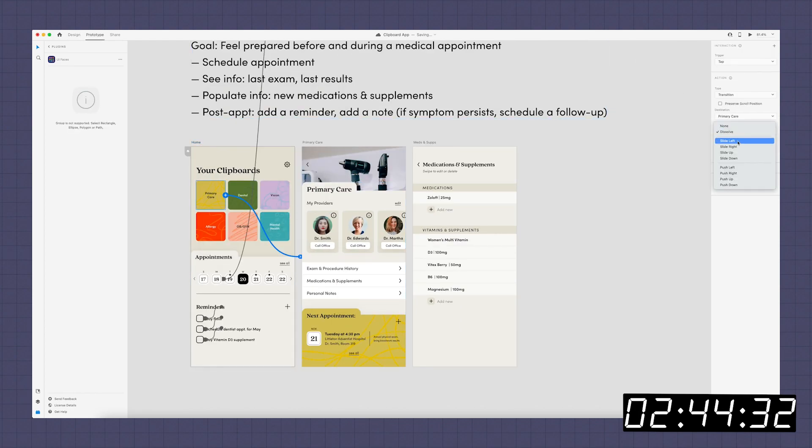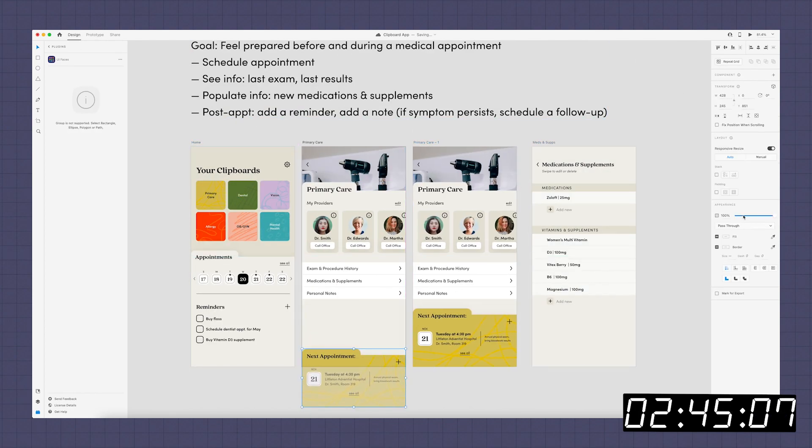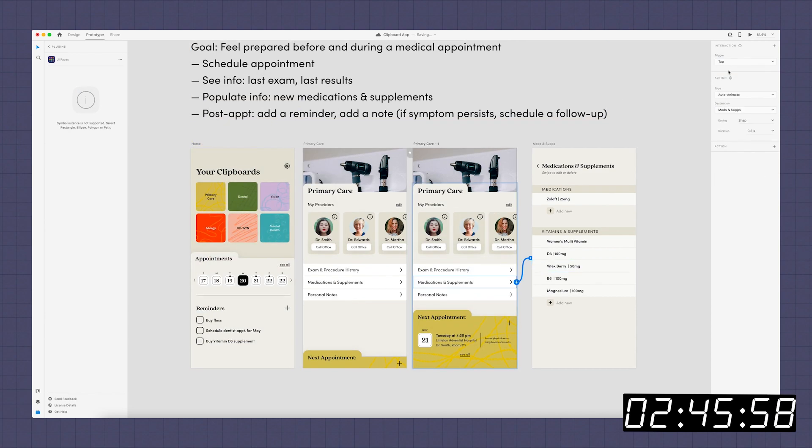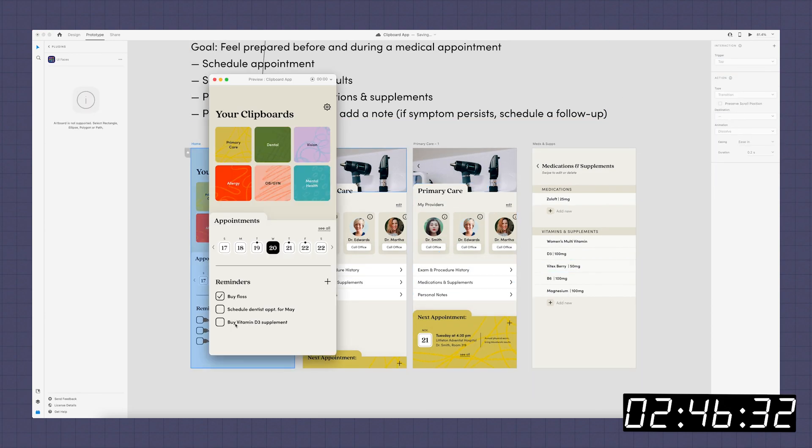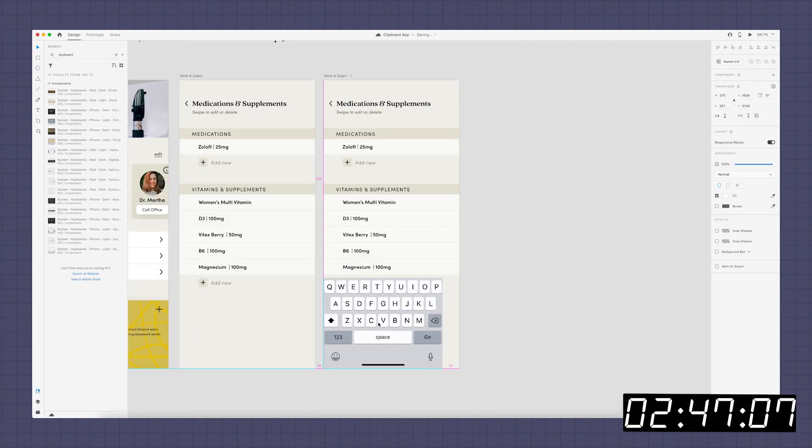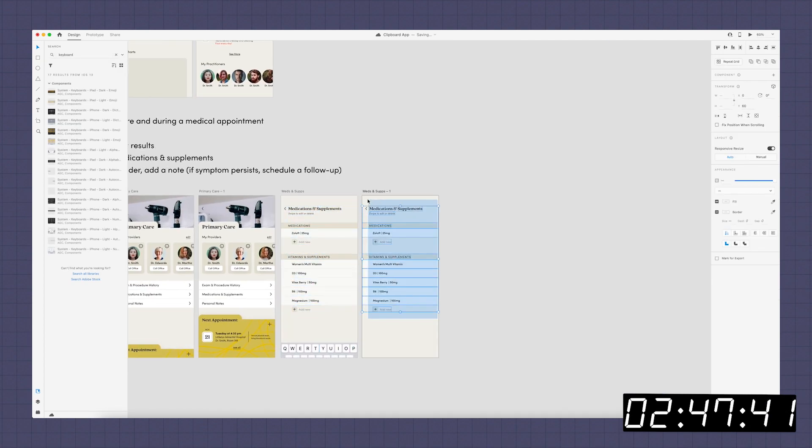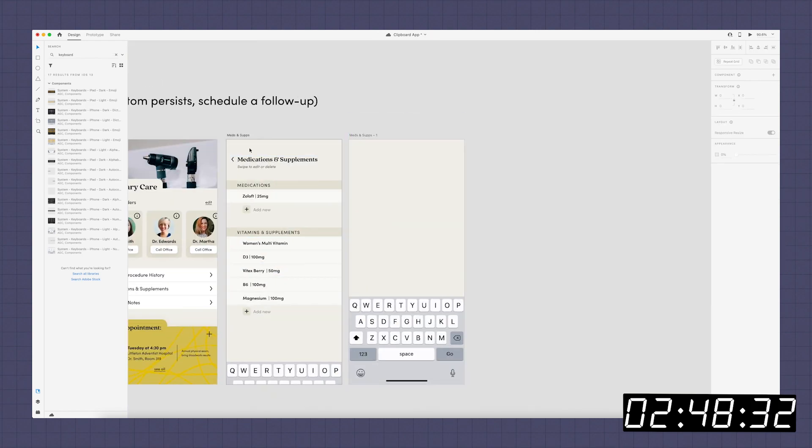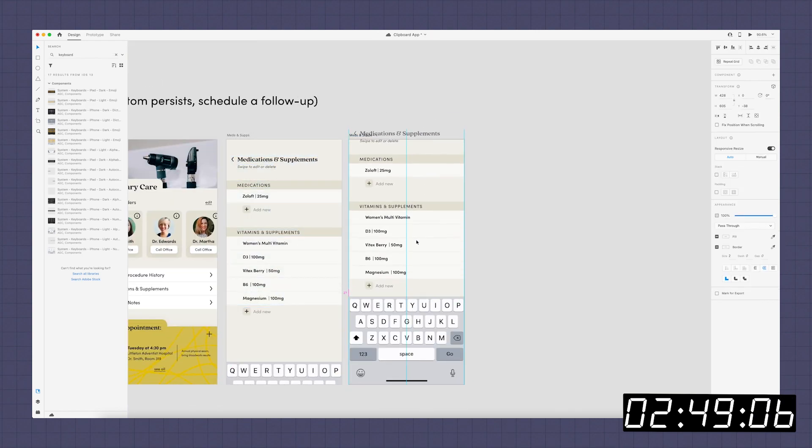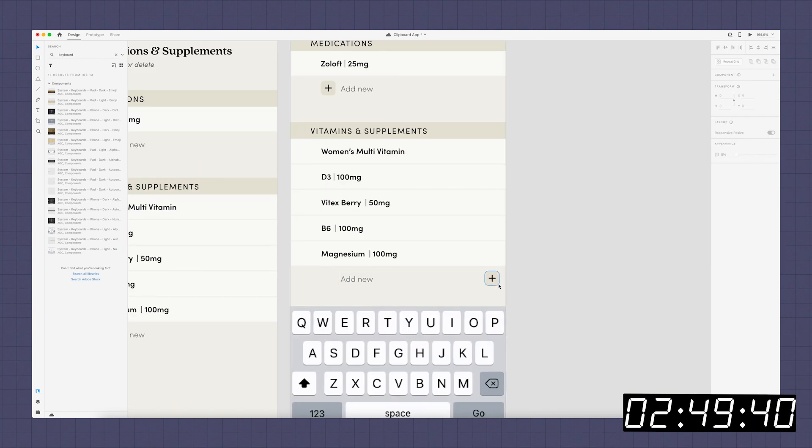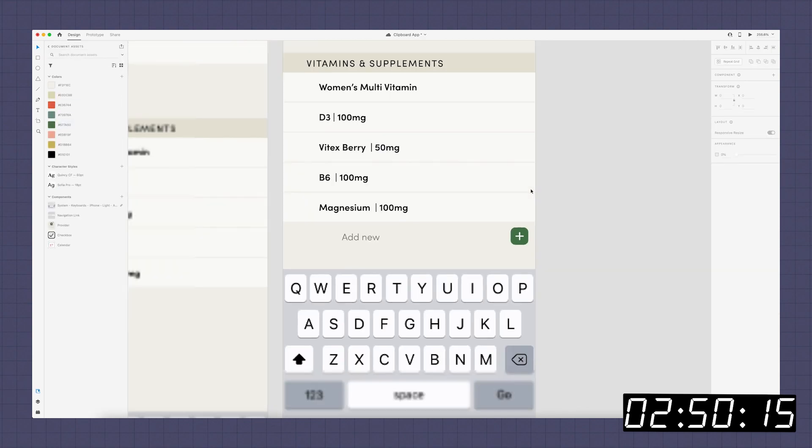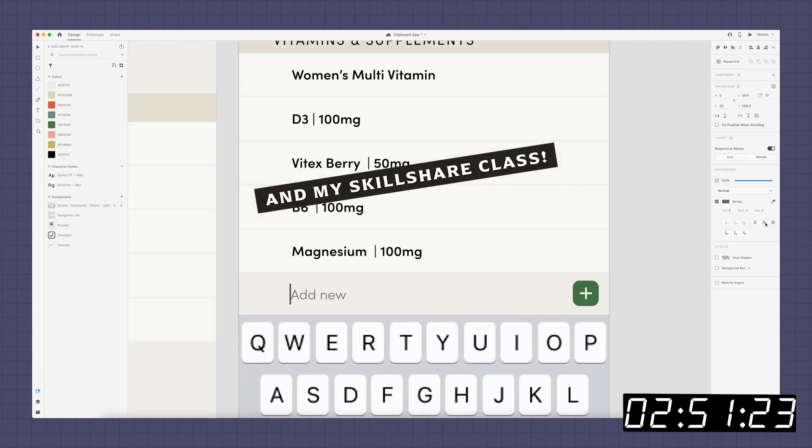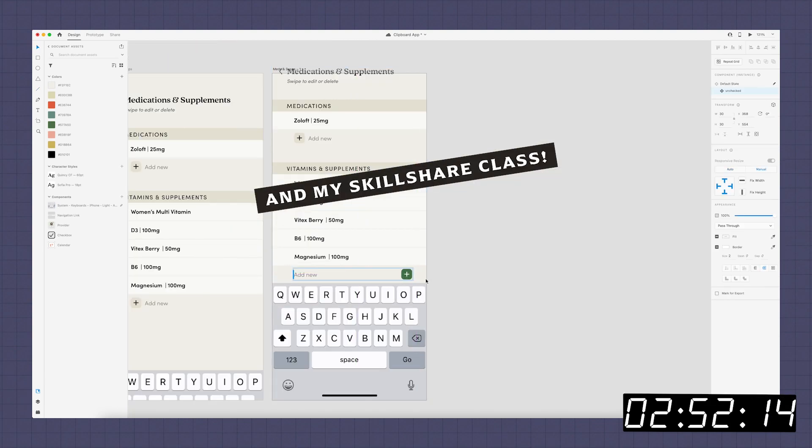Now here I am prototyping. So I'm using scroll groups and auto animate and having the keyboard come in from the bottom when you want to add a vitamin or supplement and all of this stuff. If you aren't super familiar with XD and you want to learn more, I do have tons of tutorials on my YouTube channel on the tutorial playlist. So check that out if you want to learn more about what I'm doing here, because it is obviously very sped up.